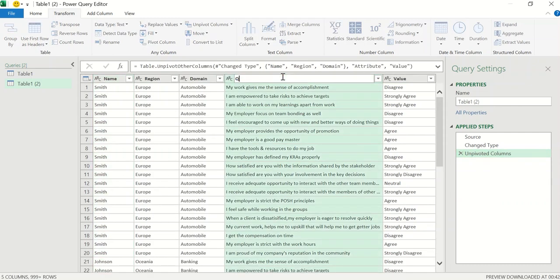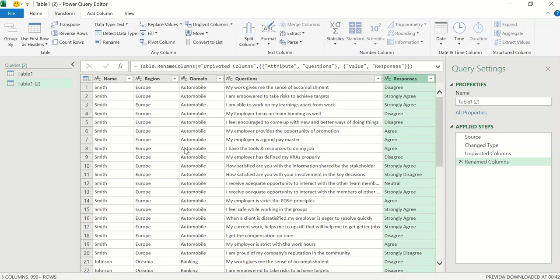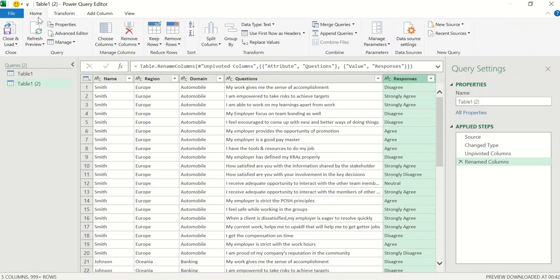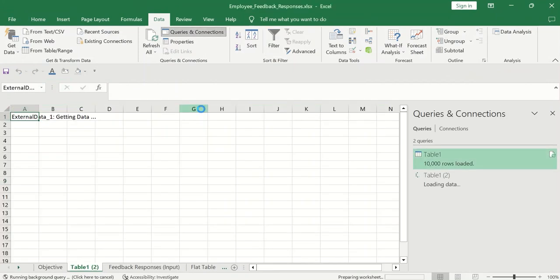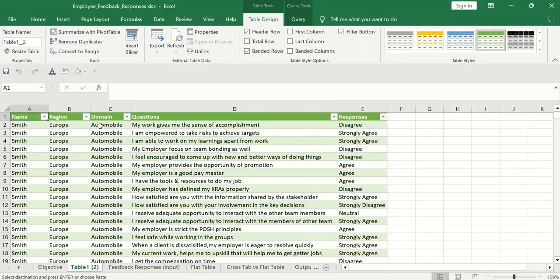Now I can change the column name. This is my questions. These are my responses. Alright. So now you can go to home and close and load. Alright. So now my table has been created. This is what we wanted.